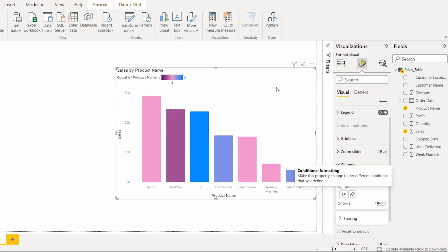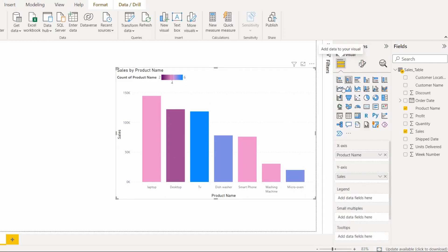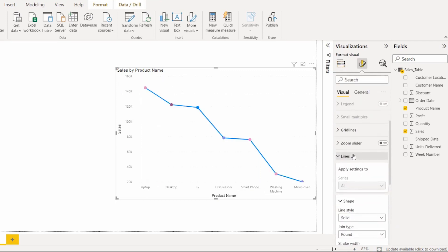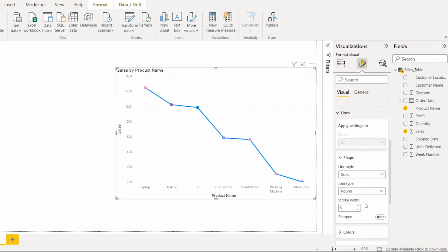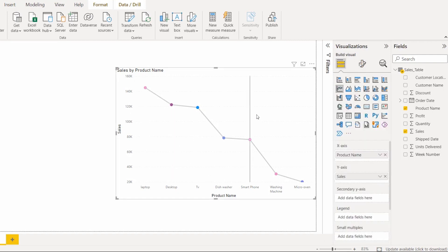In the same way, go to the visual type and choose the line chart option, then select the line chart visual. Go to the Format section, expand Lines, expand Color, and choose the applied color. Here you can see the line chart displayed with conditional formatting applied for the custom value.